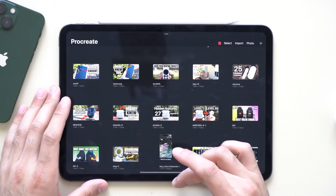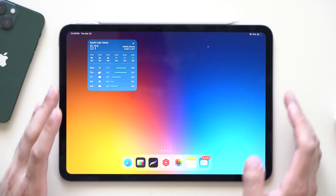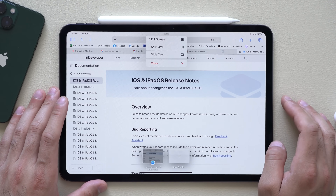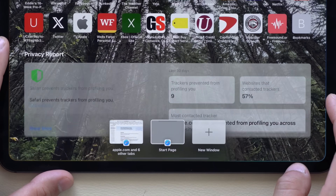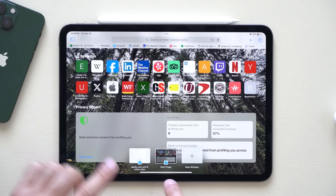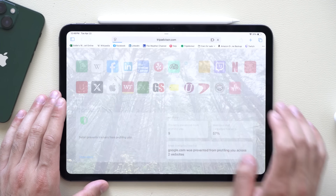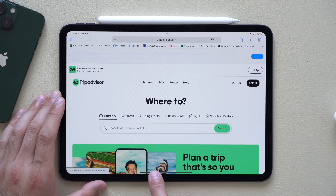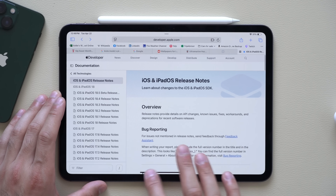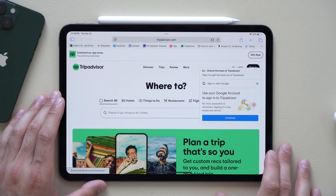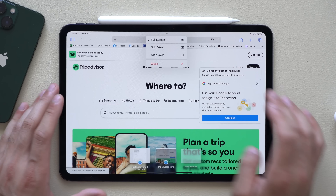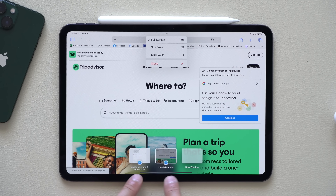If you're using an app that supports multiple windows, like Safari, tapping the dots and selecting New Window will create a second desktop for that app. You can then slide between one work page and the other with your finger. This also supports some third-party apps — it's very similar to having multiple desktops open at once. Just tap the plus to create more.